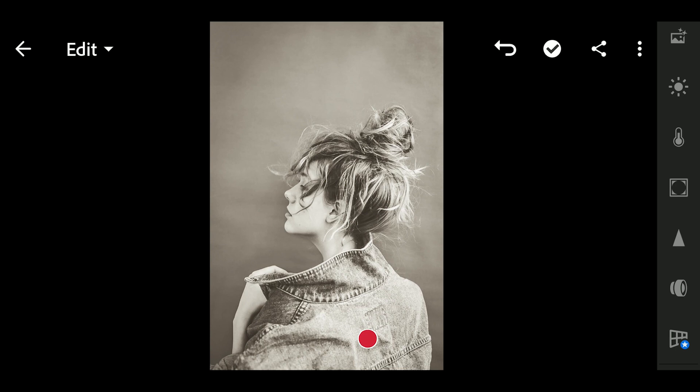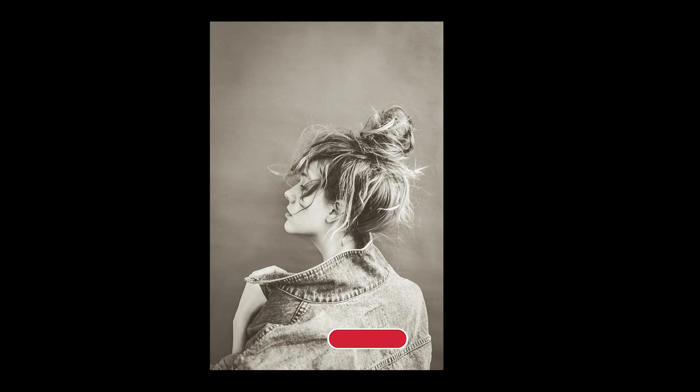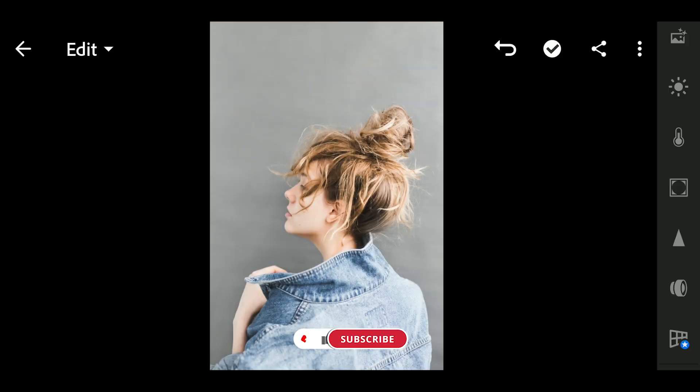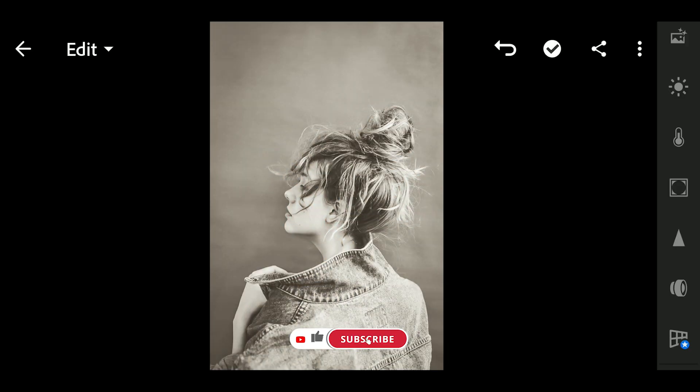And that's it for the tutorial. Please don't forget to subscribe and hit the notification icon for more videos.